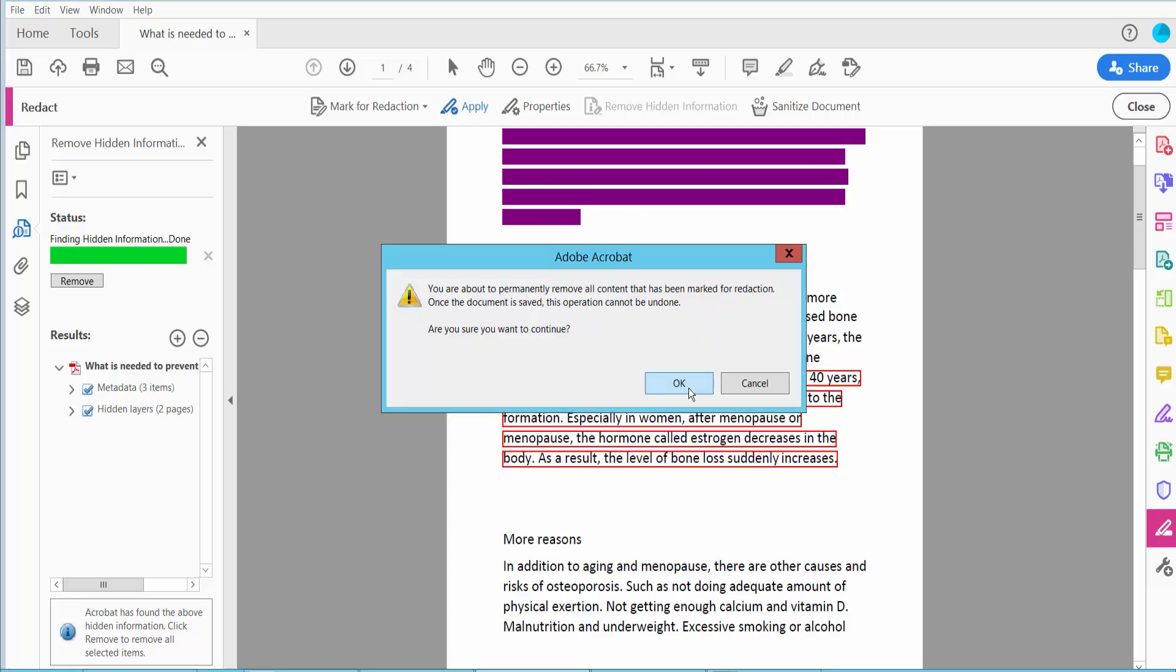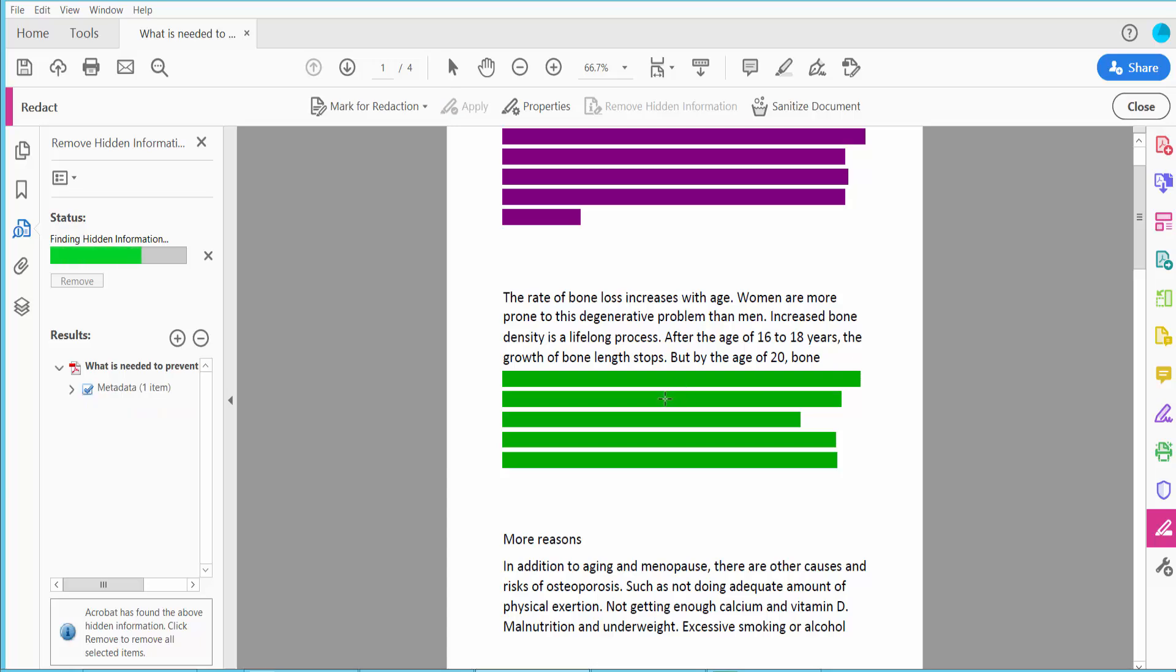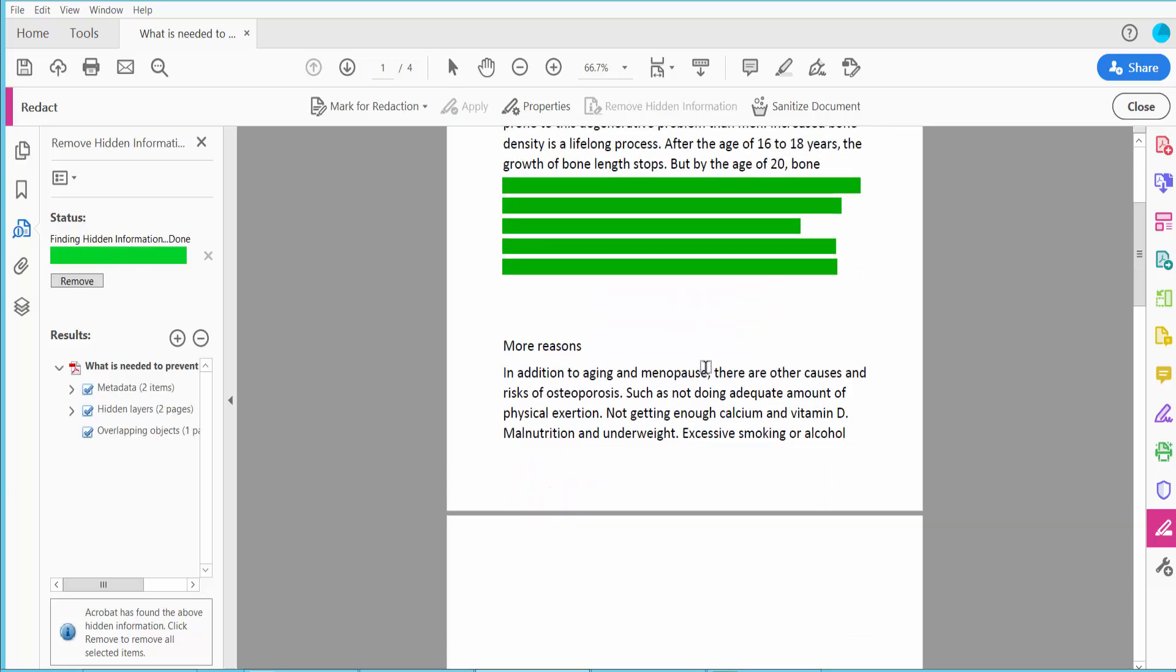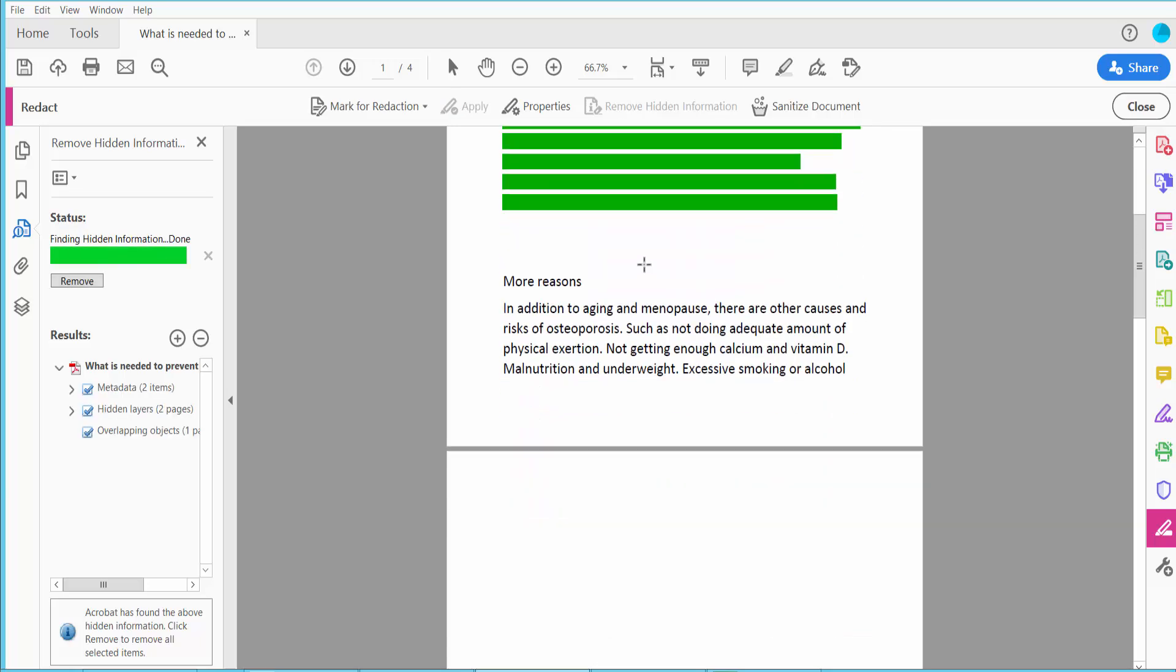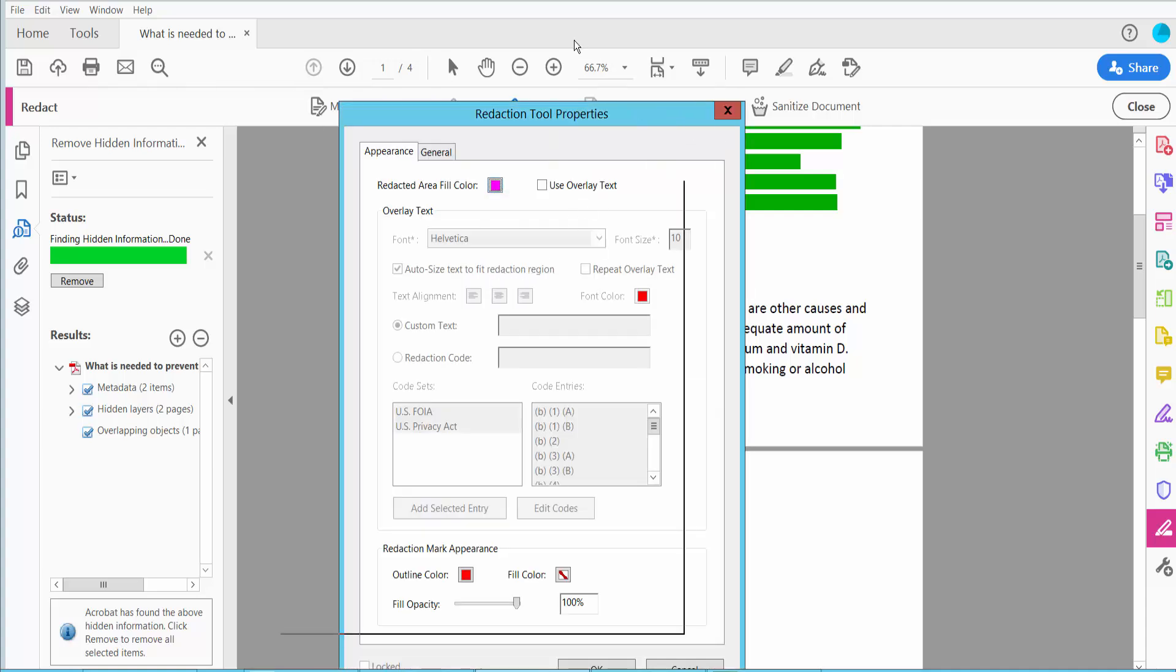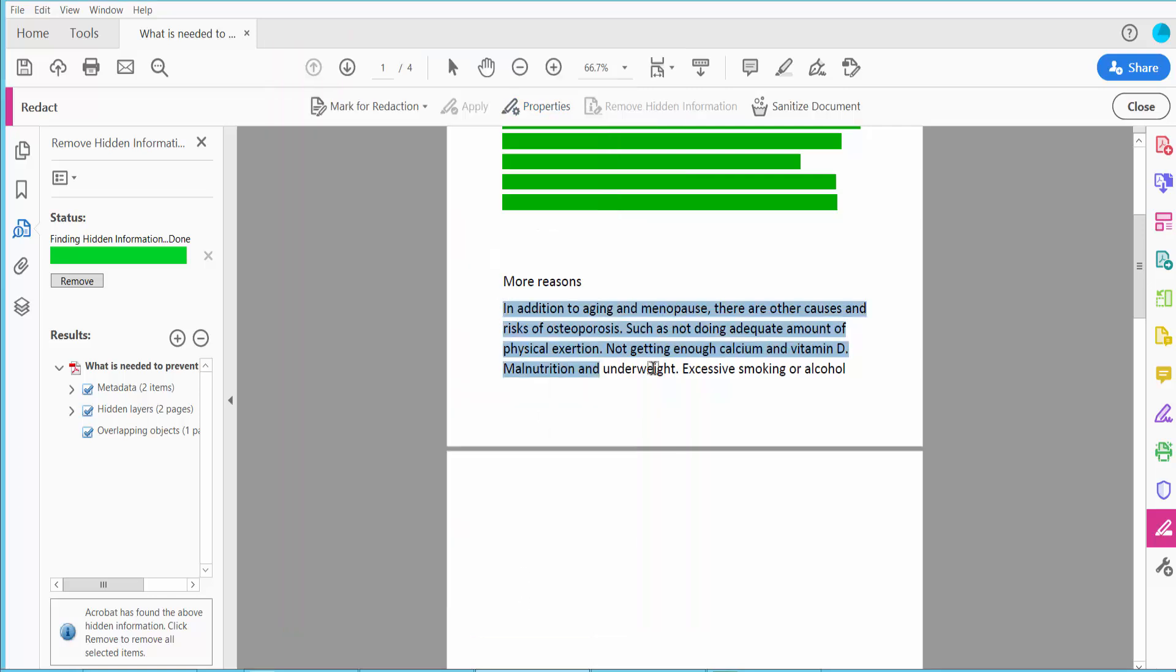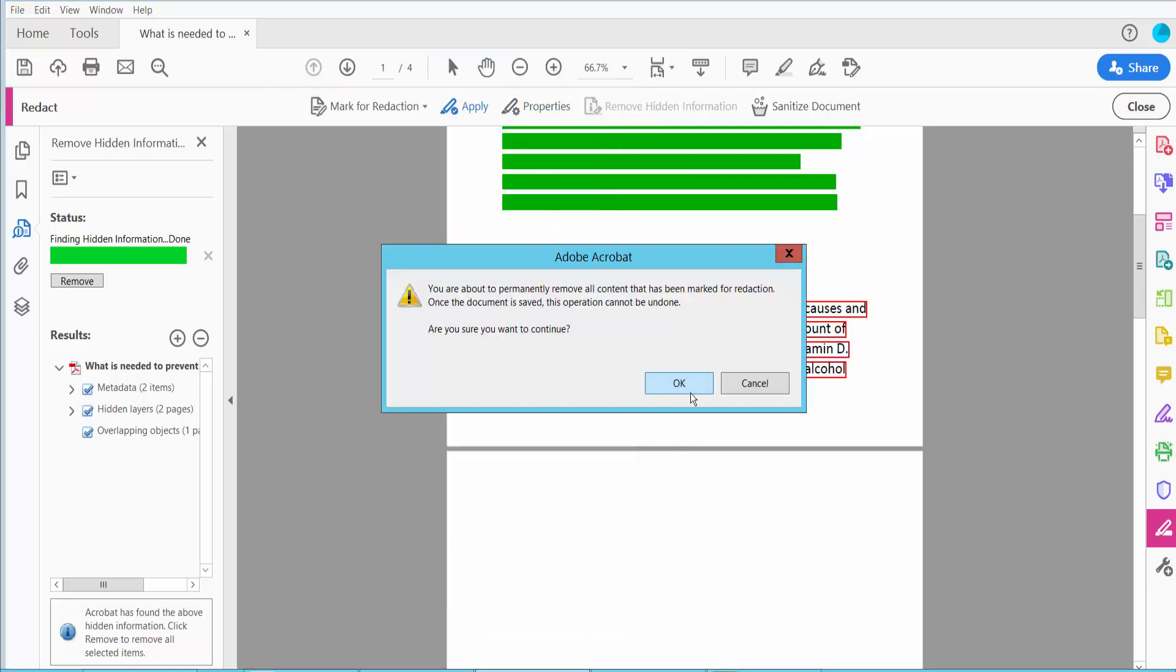Now click Apply, already applied. Again click this Properties option and change color to pink. Now click Apply.